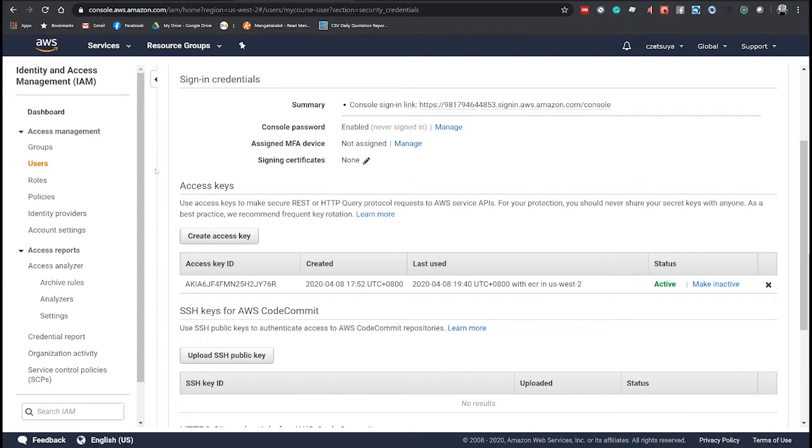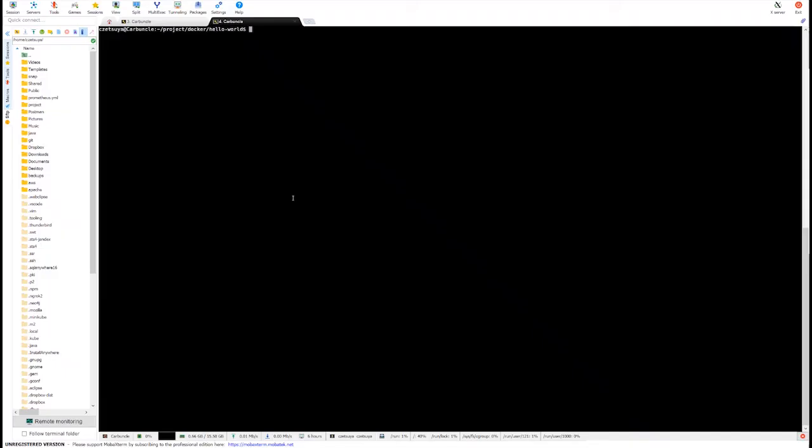Now, let's take a look at our machine. This is an Ubuntu machine where we will create our Docker image. But before we can do that, we need to install AWS CLI version 2.